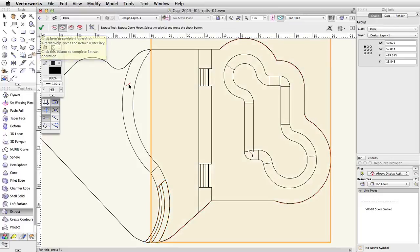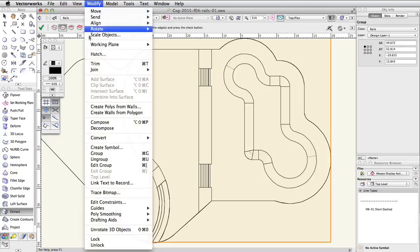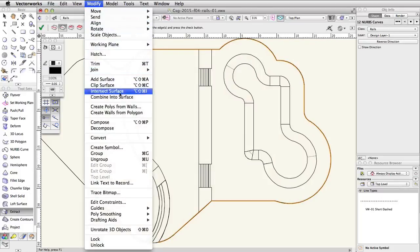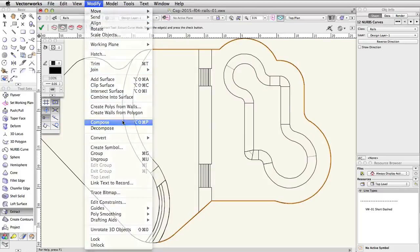The NURBS curves are grouped together. Go to Modify, Ungroup to ungroup the NURBS curves. With all the NURBS curves selected, go to Modify, Compose.